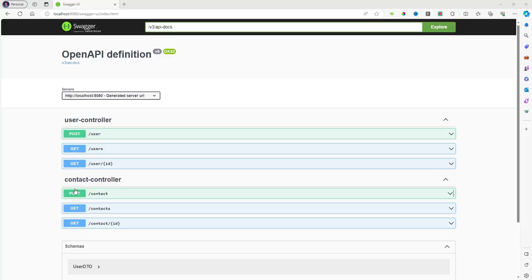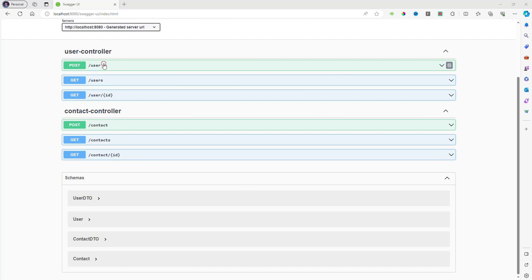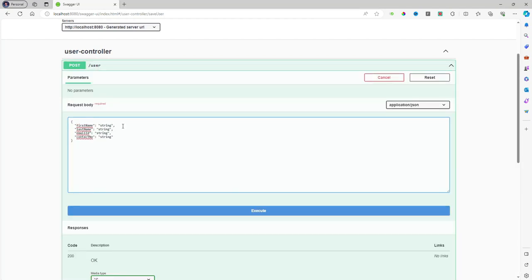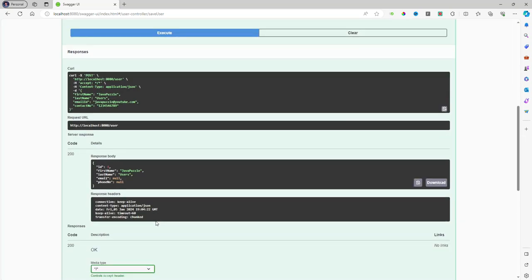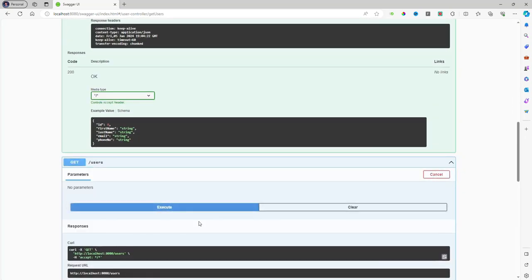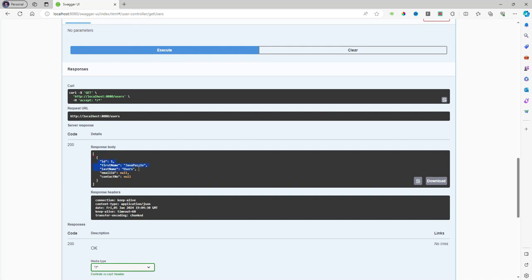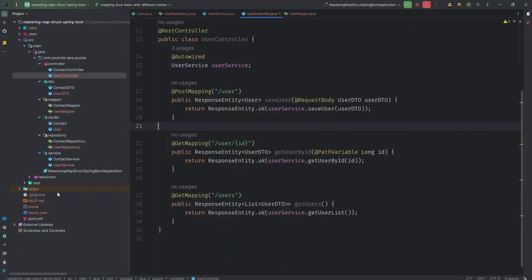Our Spring Boot app is up and running. Let's go to the browser and open Swagger. Swagger is here and the UserController is already listed. Let me post some data — the emailId and contactNumber fields are coming from the DTO. For example: email ID is 'javapuzzle@youtube.com' and contact number '158'. Let's execute. Now clicking Get, we can see all three records are returned but emailId and contactNumber are coming back as null.